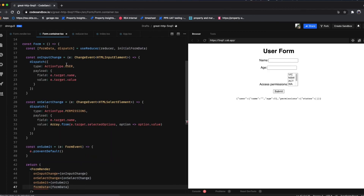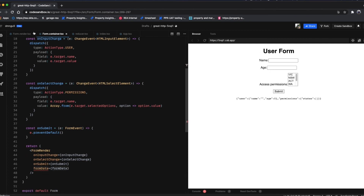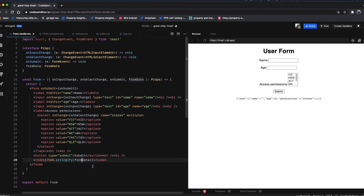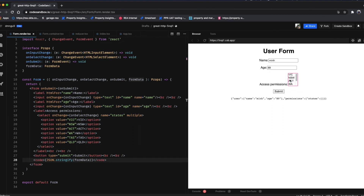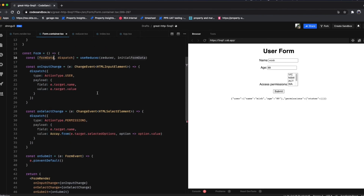Now all our event handlers are wired up. I'm adding some code to observe our form data by passing it to the render layer and using JSON.stringify to display it. This is the initial form data. If I start changing the name, you can see it updates in the form data. The age updates too. Clicking on the access permissions multi-select also reflects changes, and unselecting responds correctly — this confirms our form is working.